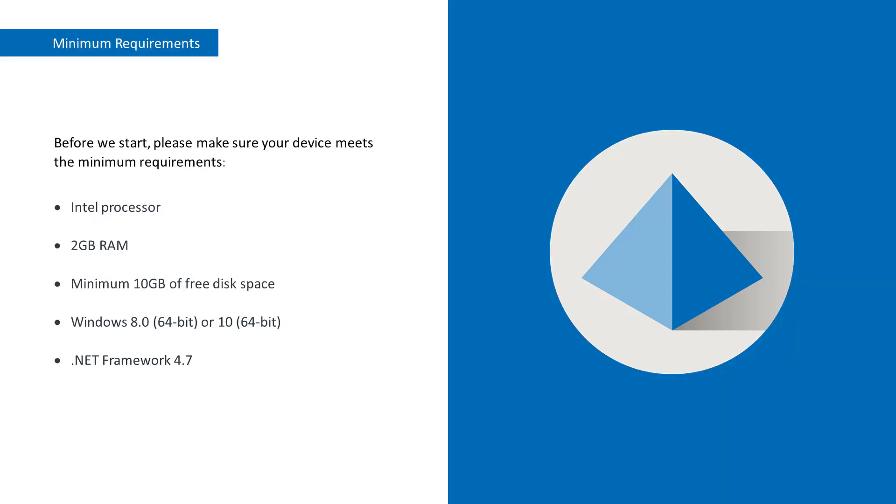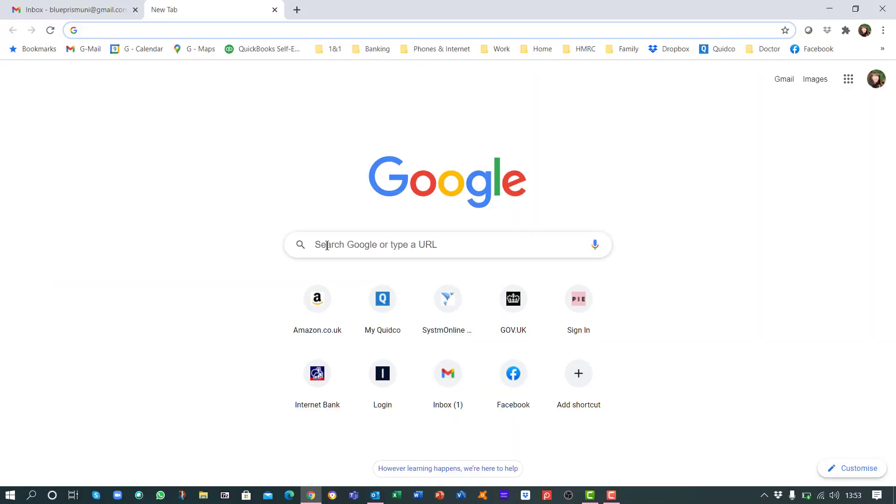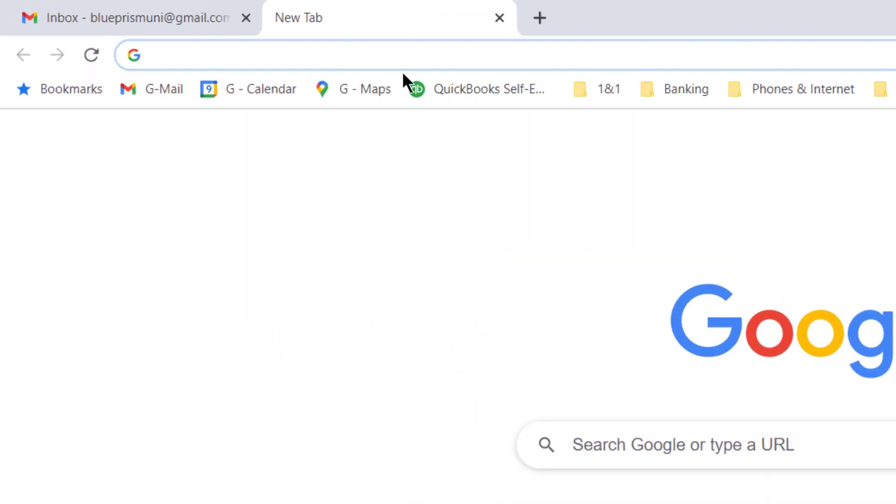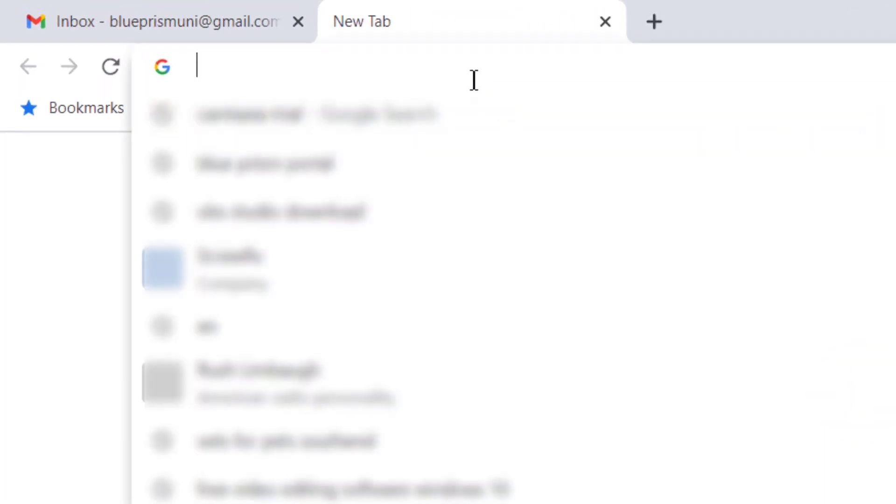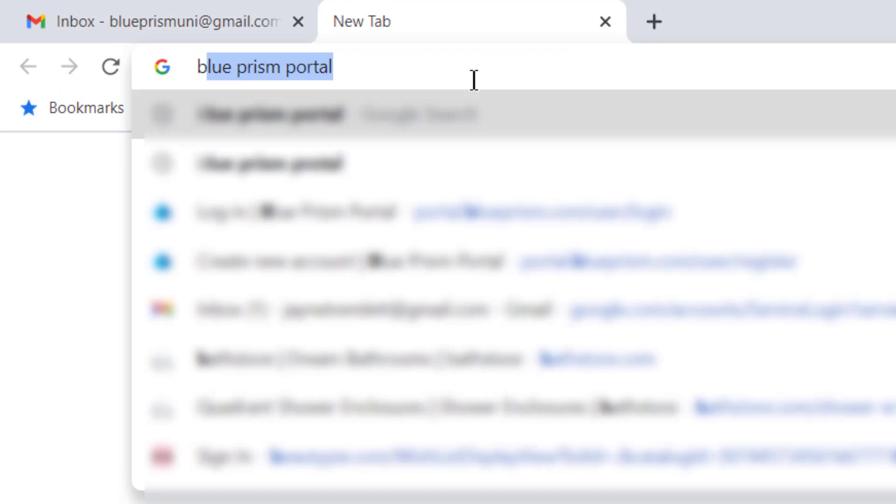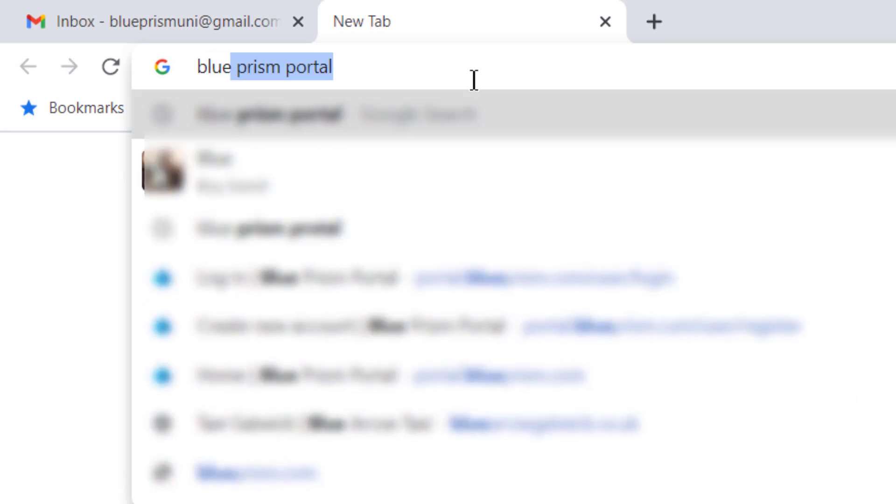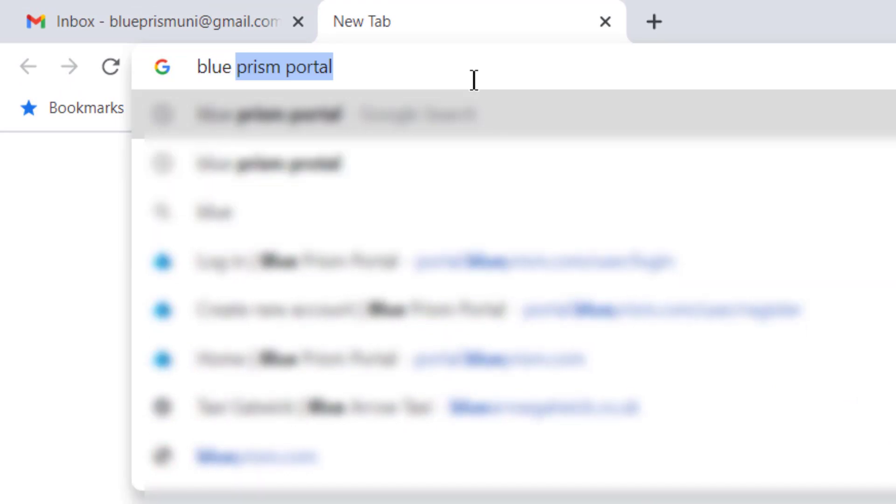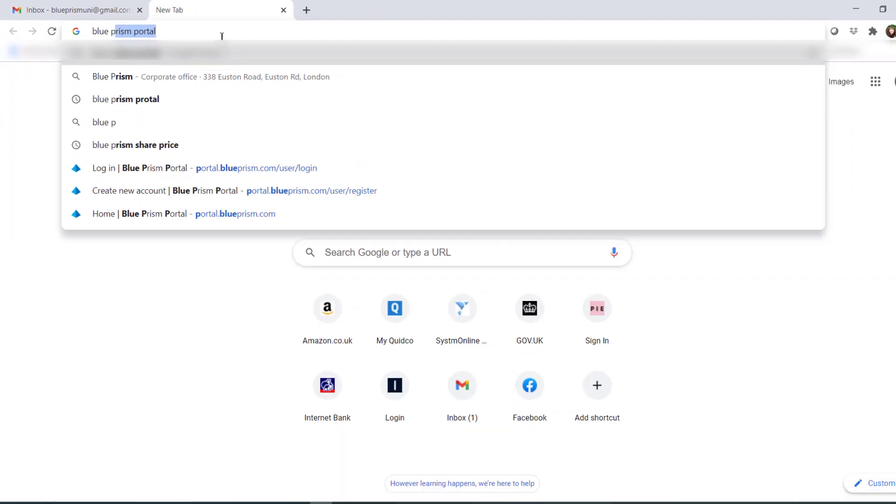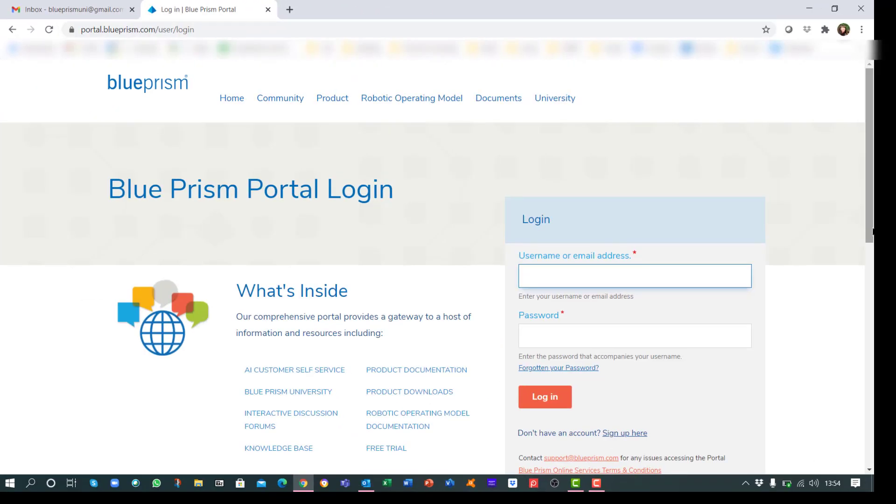Before you start, ensure your device meets the minimum requirements. The software download is available via the Blue Prism Portal. If you don't already have a Portal account, create one by clicking the Sign Up Here link.